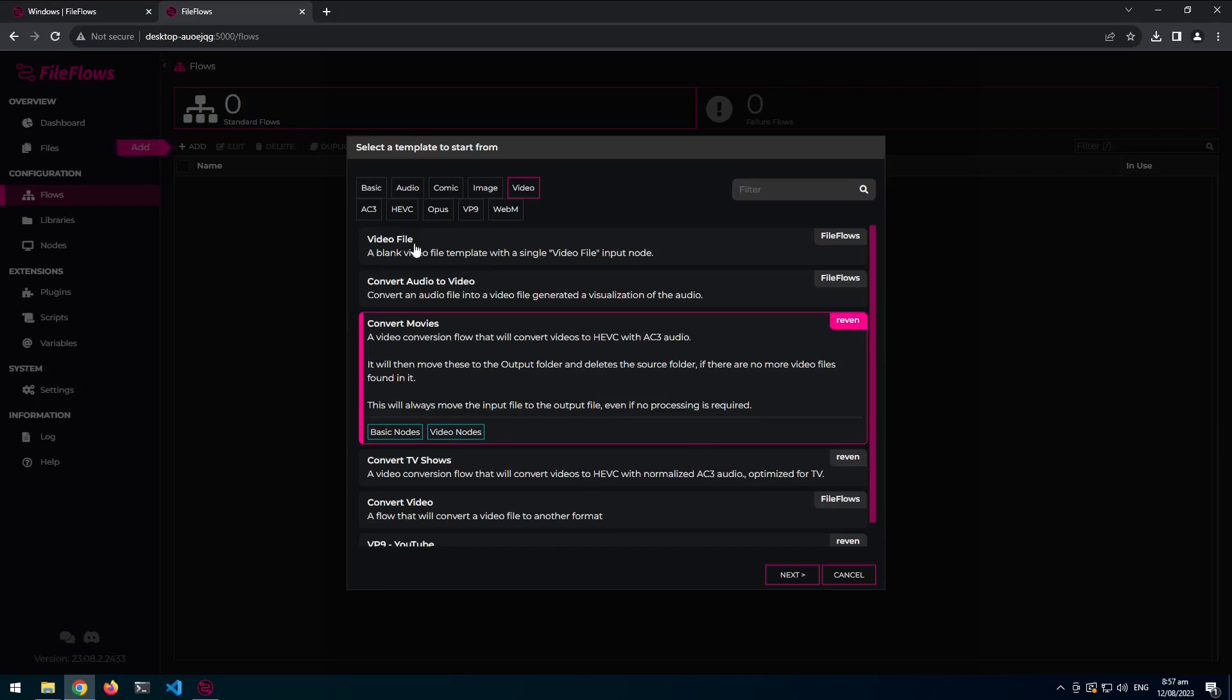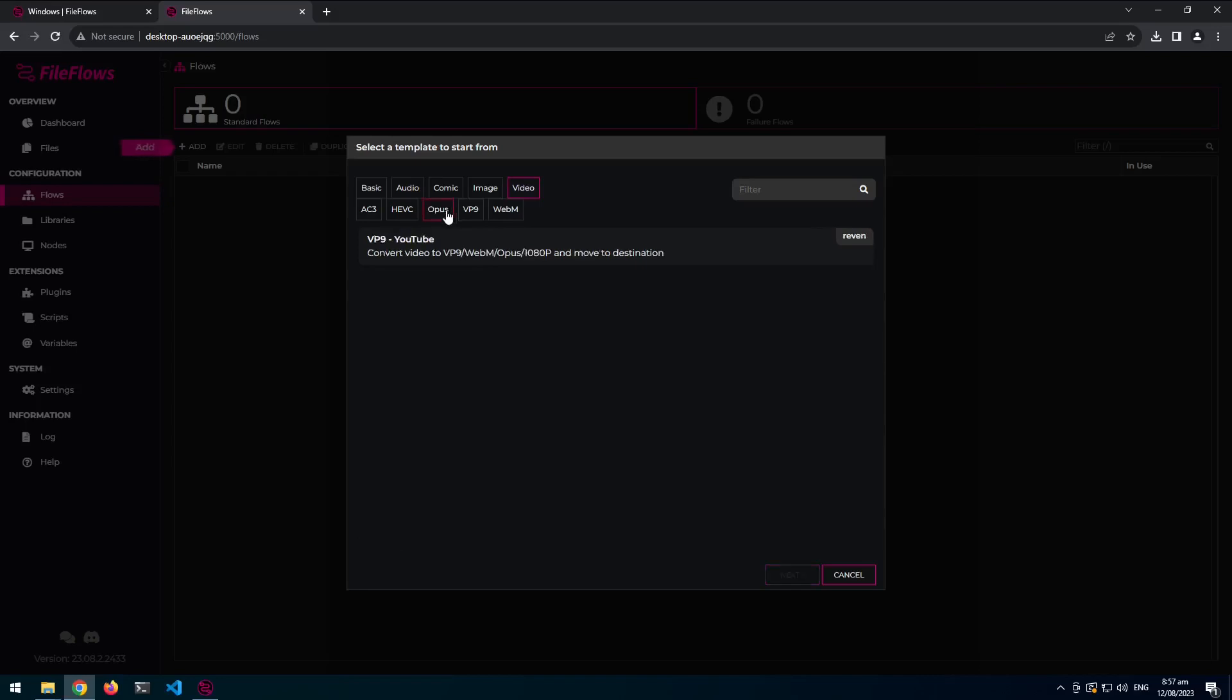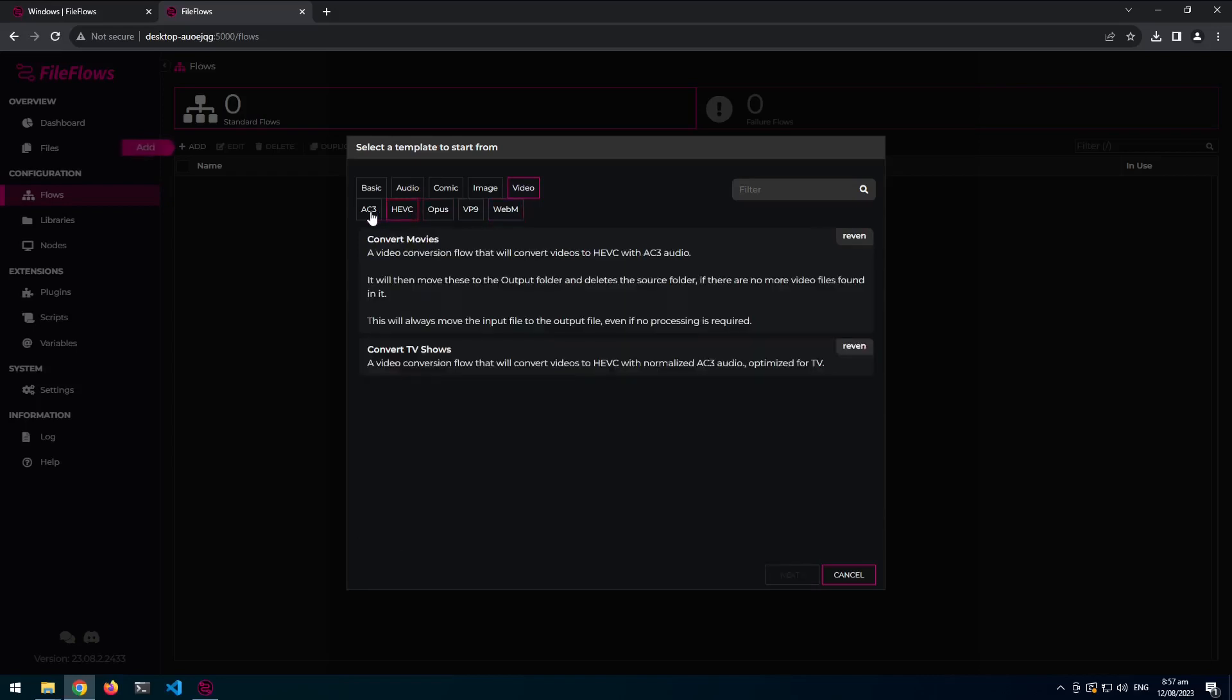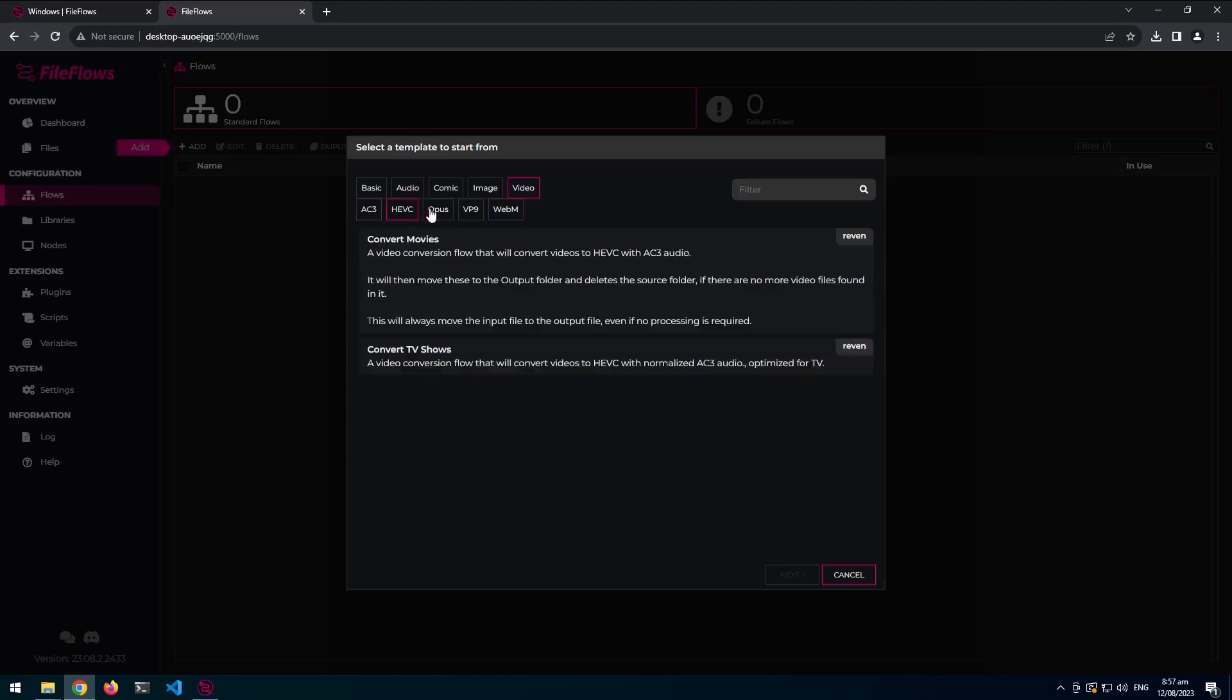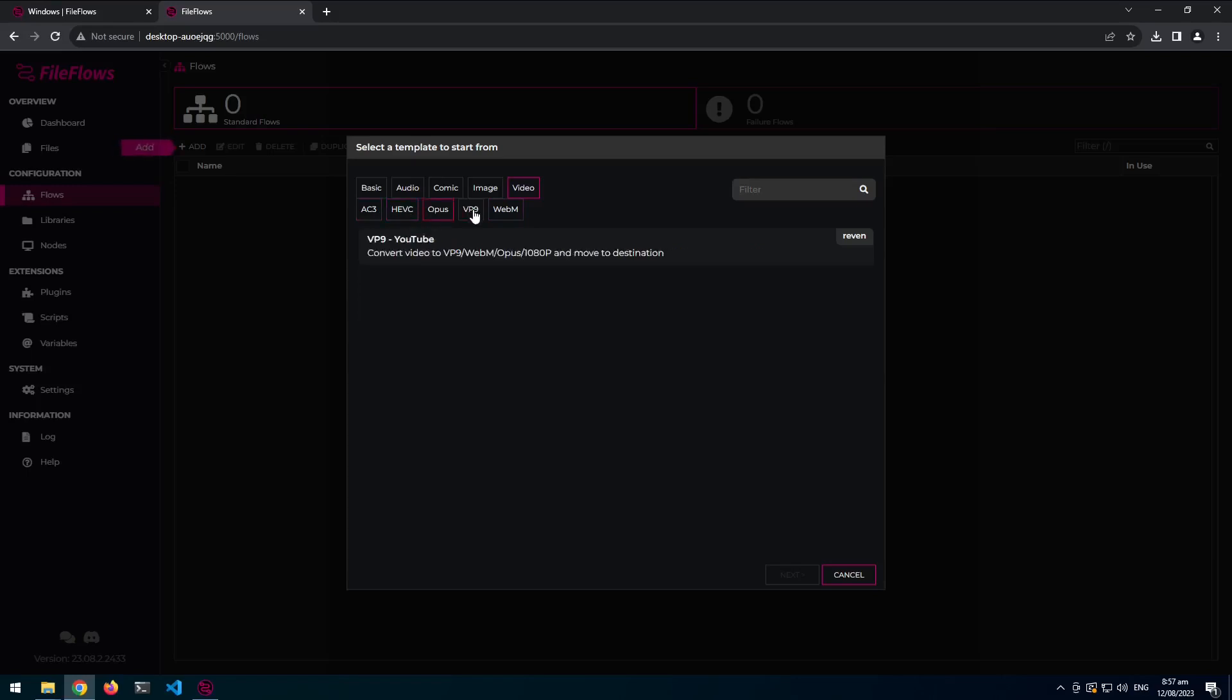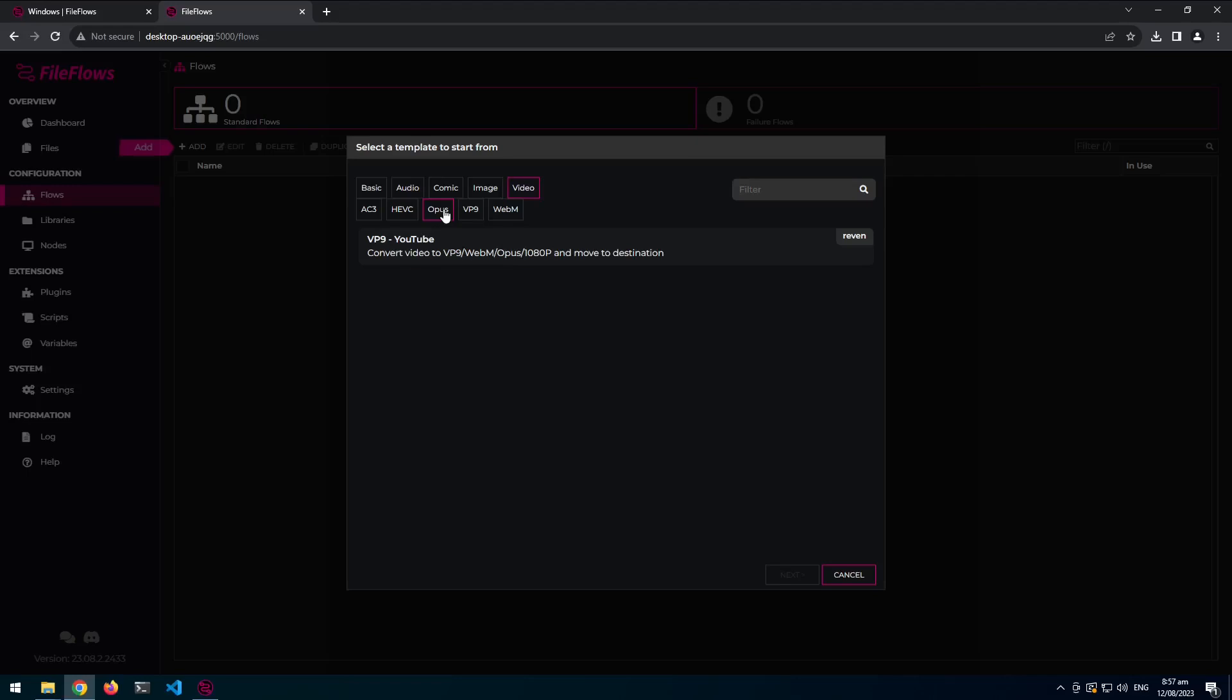You can also do sub tag filtering. So the top tags are like audio, comment, image, etc. Once you click on videos, you can also go, I want to see all Opus ones, WebM, HEVC. Currently there's not a lot of flows. It's basically just the built in ones plus my two. But hopefully the plan is for people to submit their flows and to make this quite big.